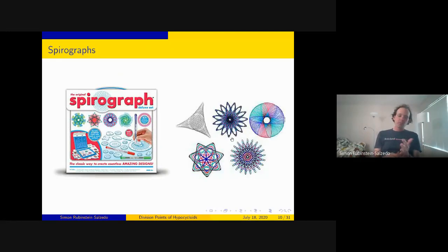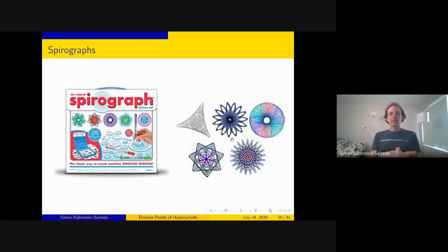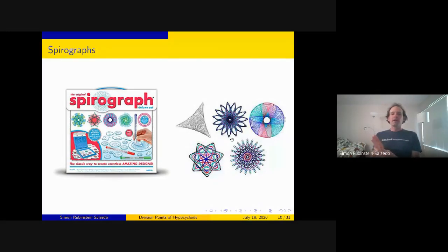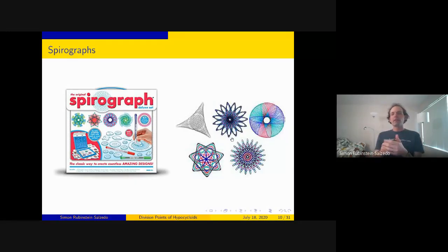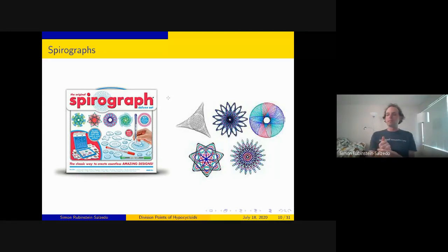Before introducing hypocycloids, this is inspired by the spirograph—a rather old toy. The way it works: you have funny-shaped pieces with gears, and you roll one around the others. They have holes so you can put a pen inside and trace the path that point takes as you roll it around. On the right are some figures you can construct using the spirograph.